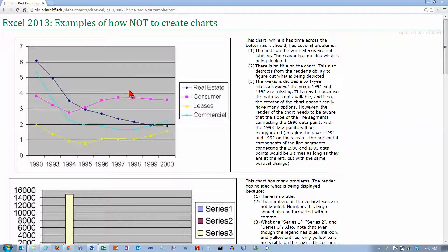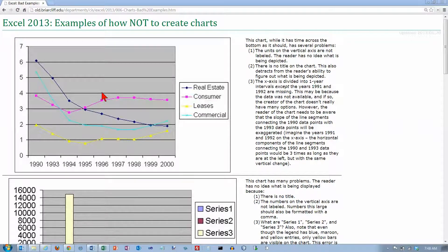The whole point of doing a chart is to make it easy for somebody to interpret a lot of data. It's much easier to look at lines or bars than to try and interpret rows and rows of numbers. So if the chart you create doesn't make it easier to understand the data, then there's really no point in doing the chart. That's pretty much the case with all of these examples.